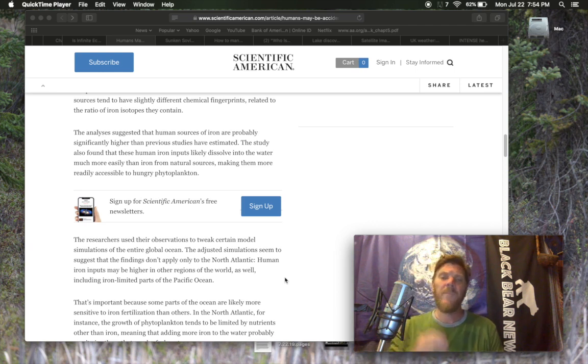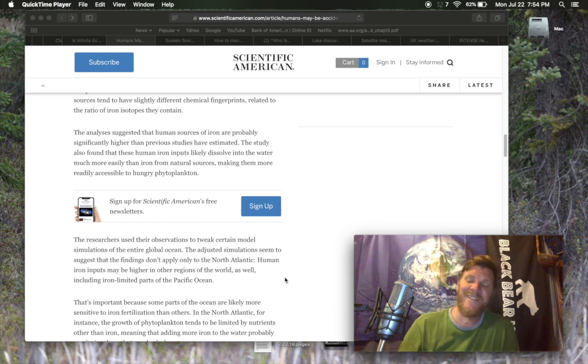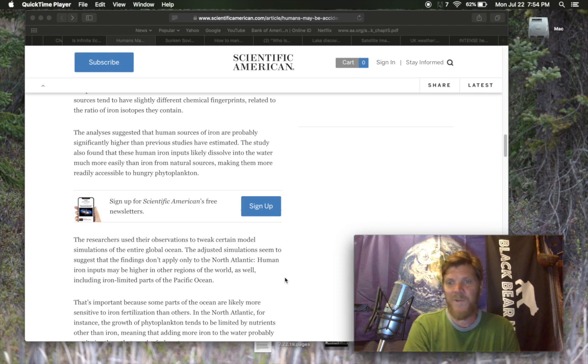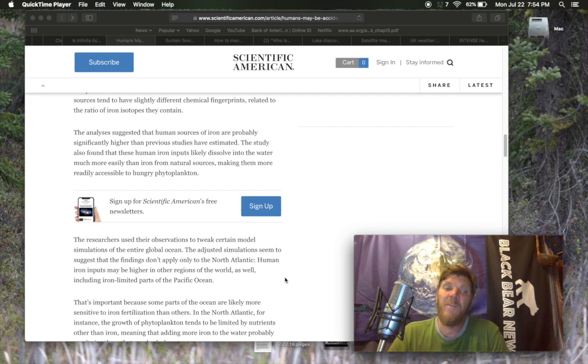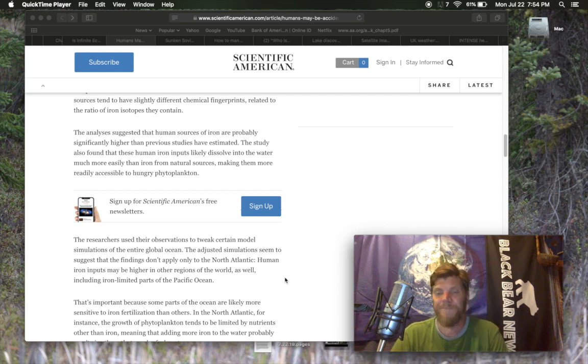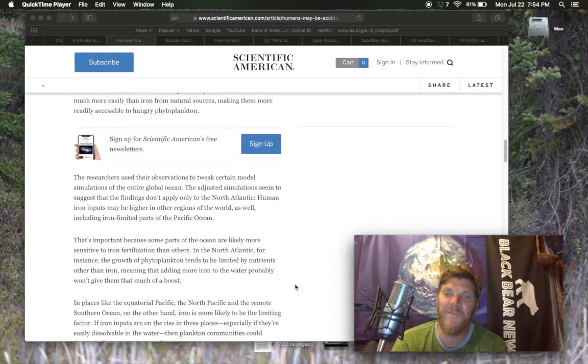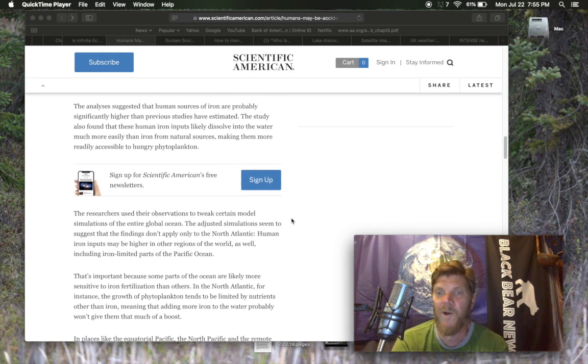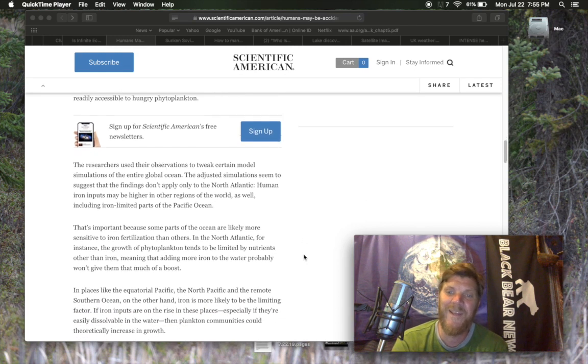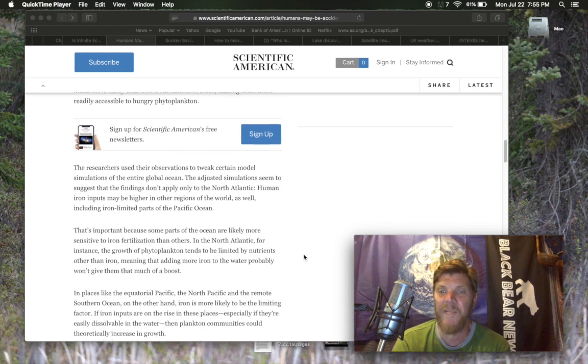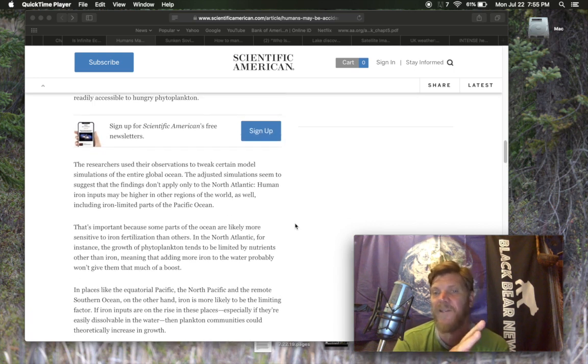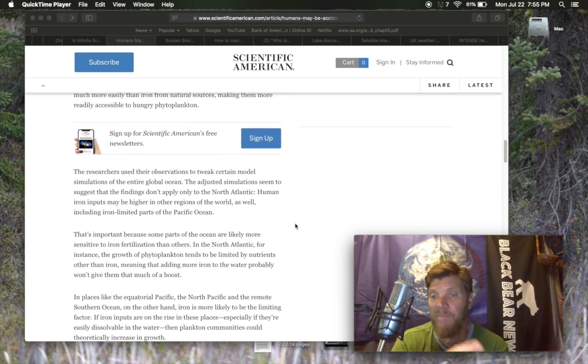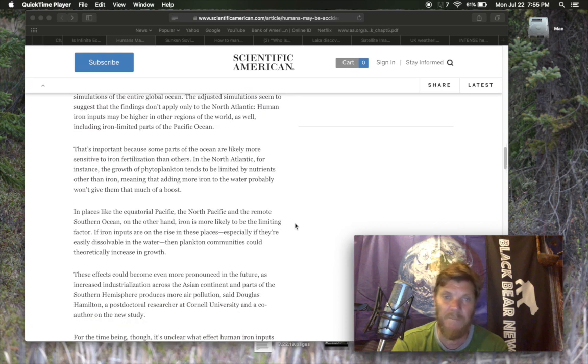Oh goody. Well, we can't stop industrial activity now because that would stop the geoengineering we're doing. The researchers use their observations to tweak certain model simulations of the entire global ocean. Much like Woody Allen's sleeper where over time they realized that eating lots of meat and never exercising was great for you. Right? So we can't stop industrial civilization because we need to keep these iron inputs going into the ocean and we have to keep global dimming going and blah, blah, blah.